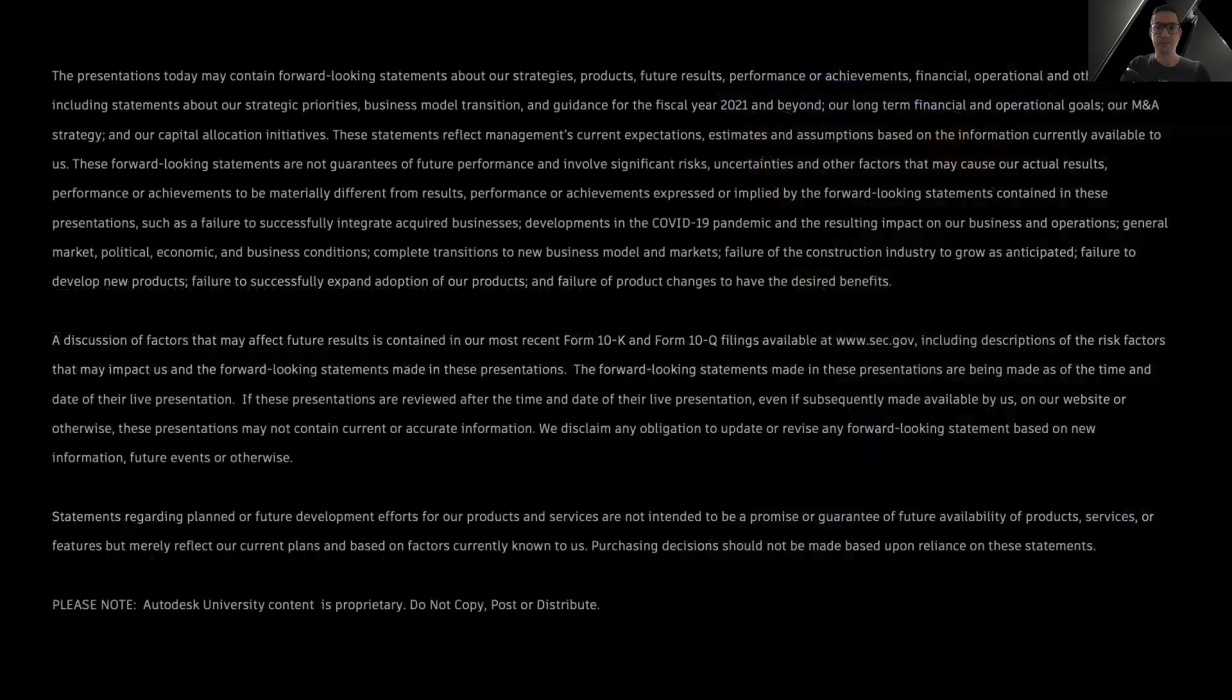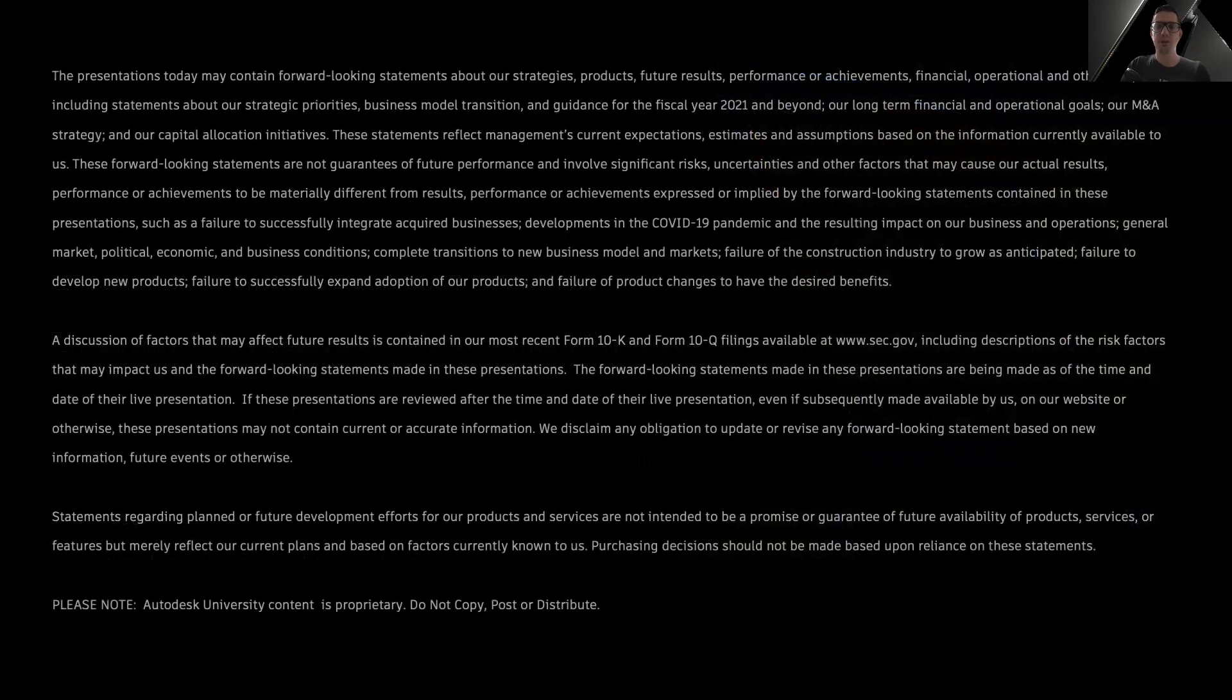Now, before we get started, let me quickly mention, if there are any statements about the future of the Autodesk platform or its products, these are not guarantees.